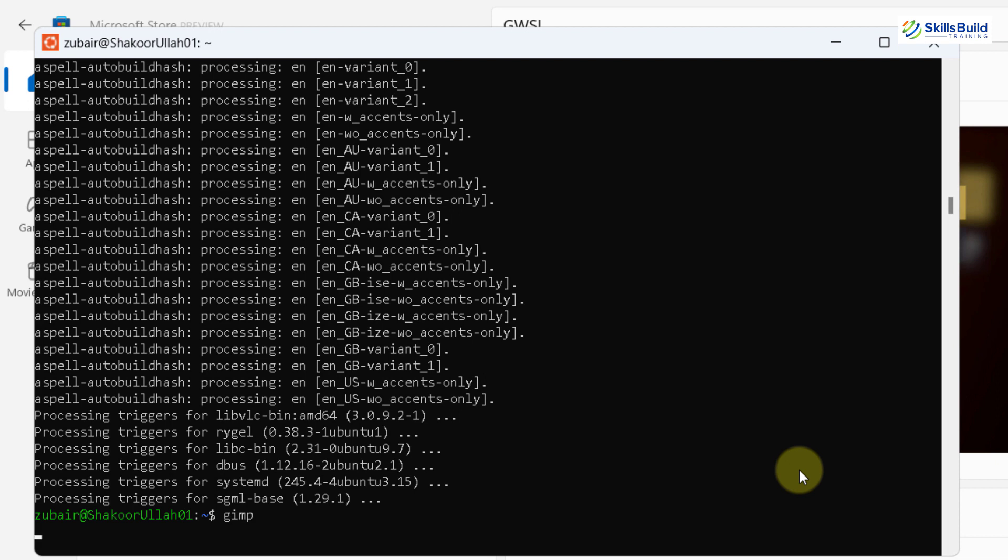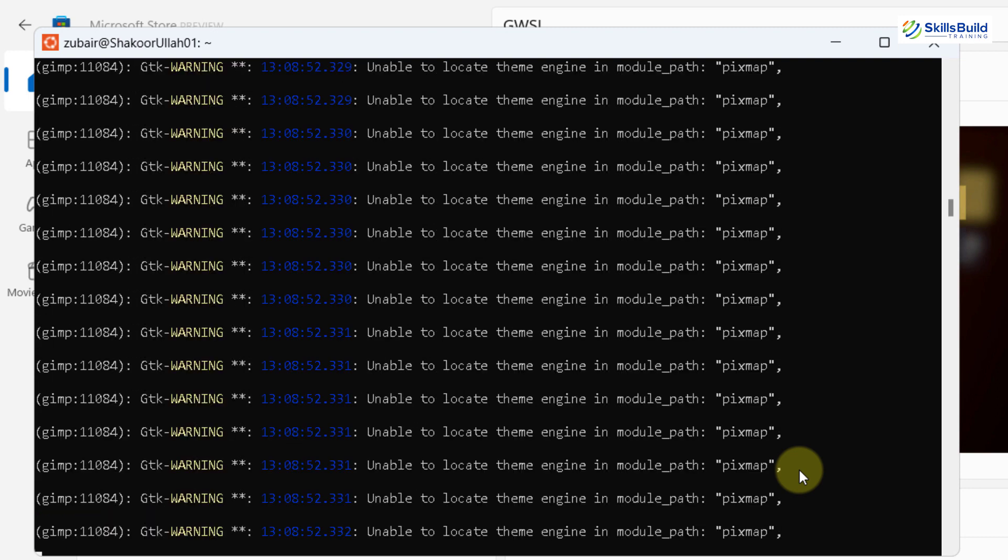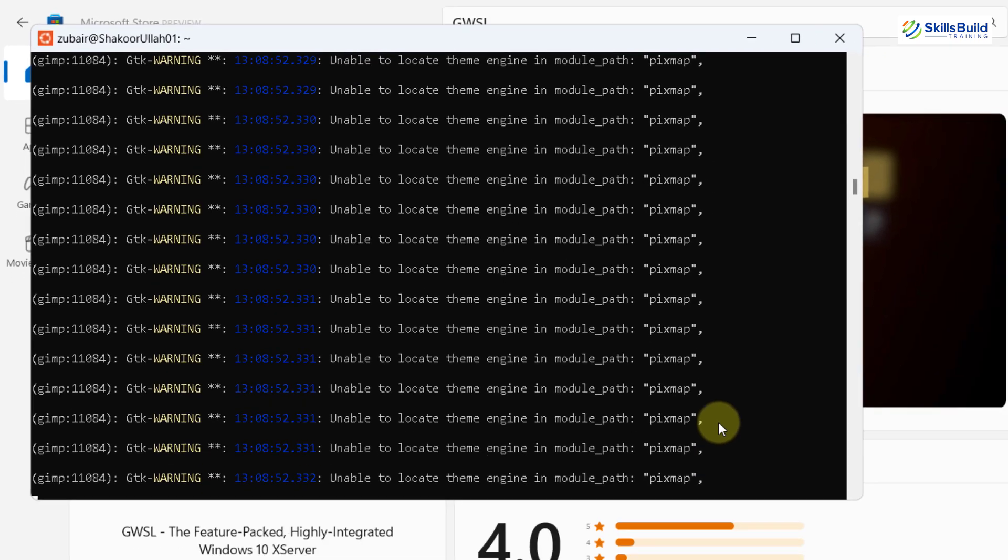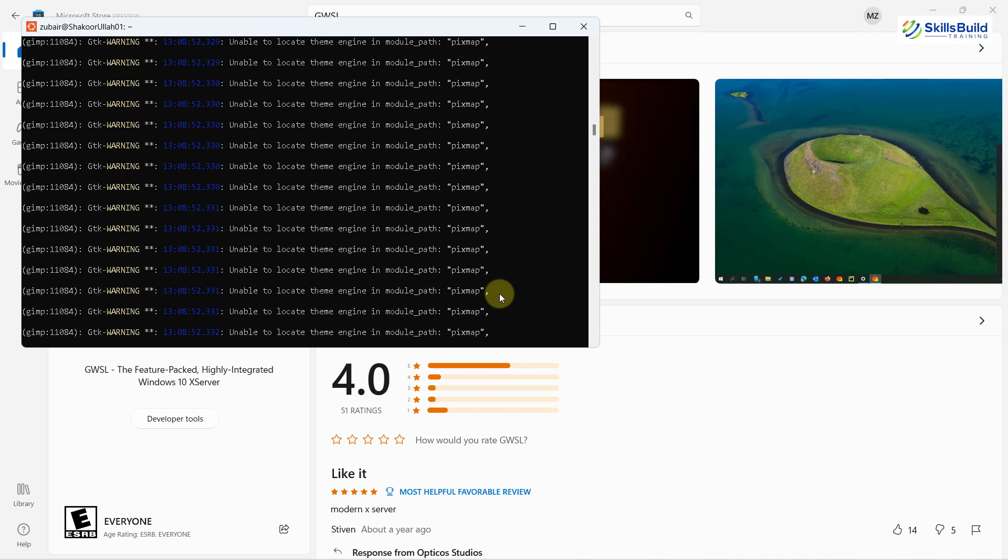It will open the GIMP into my Windows 11. And with the help of our WSL, the GIMP will get rendered and then it will get opened into our Windows 11. Or other than that, we have another way.